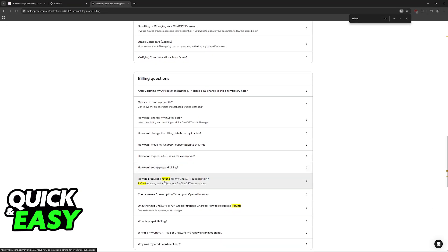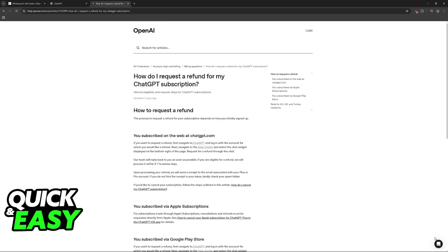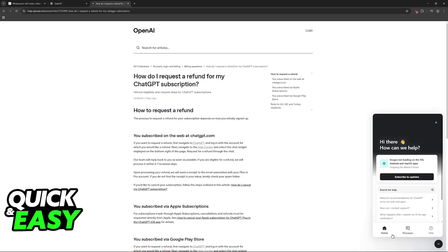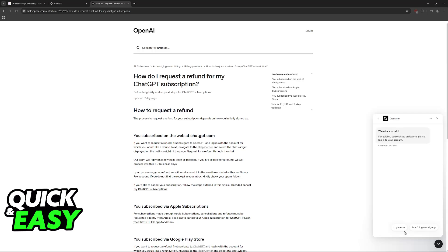But if all you want to do is get the refund and you don't want to read through all of the things here, just click on the little chat icon at the bottom right corner. Now you will have home, messages, and help. Go to messages and then ask a question. Now you will be able to talk to them and describe your issue.